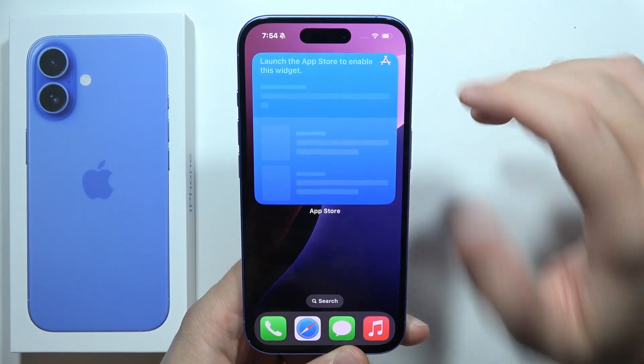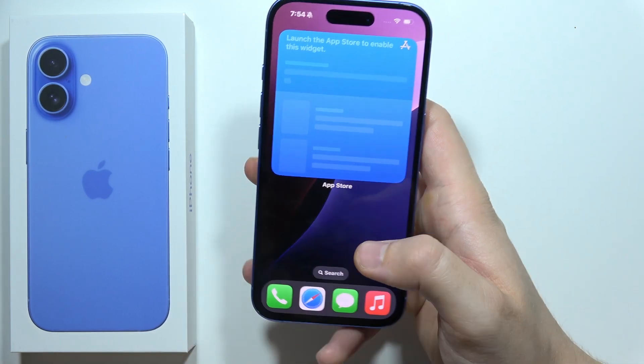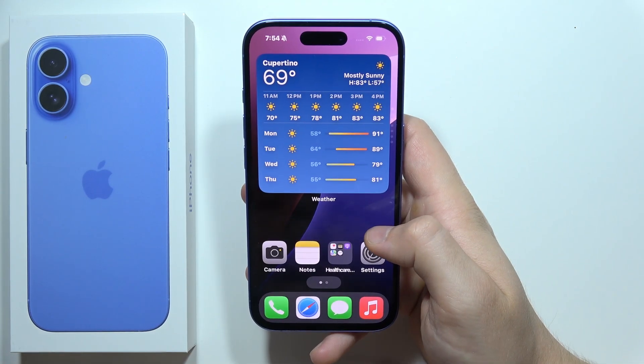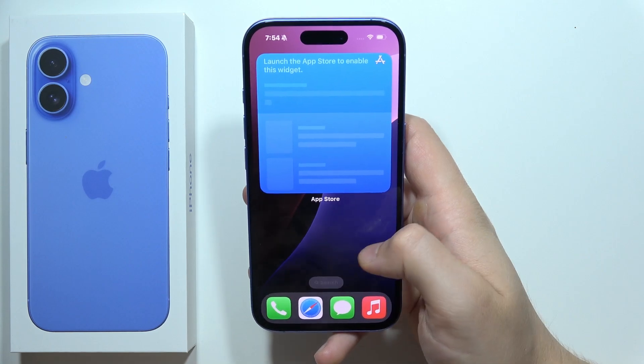You can make icons super big. And that's basically how you can customize the home screen on your iPhone 16 with these base options.